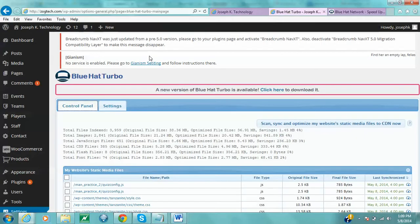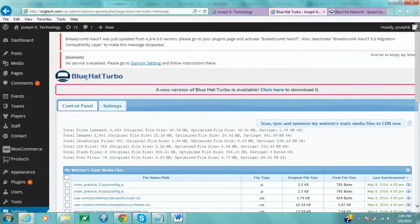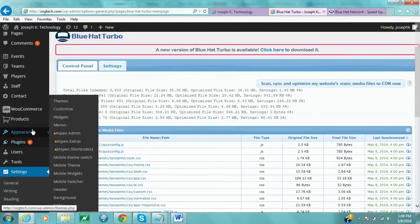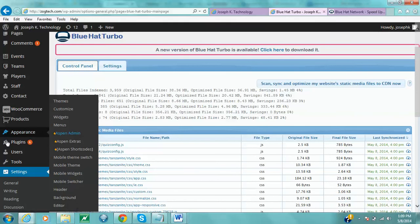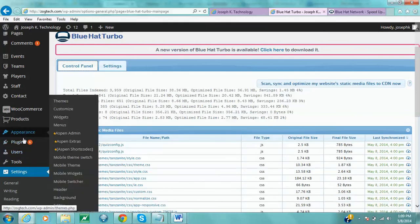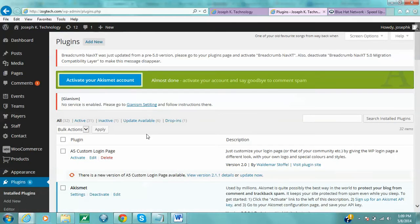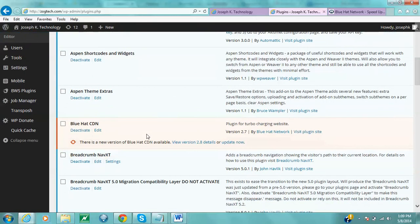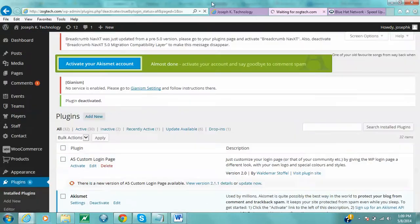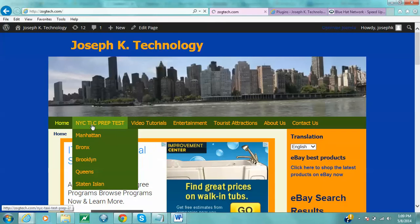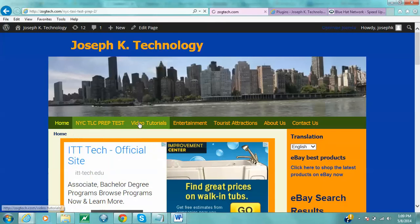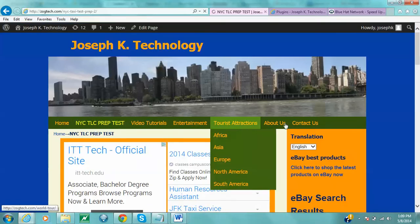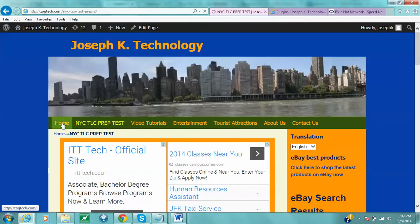If I disable the Blue Hat CDN plugin, this popup is not going to happen anymore on my main page. I'm going to go to Plugins and disable it. Now when I click on anything, I don't have this popup anymore. But as I told you, I am logged in as an administrator.